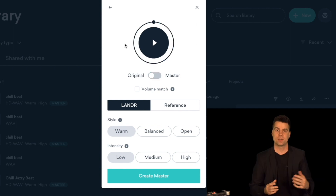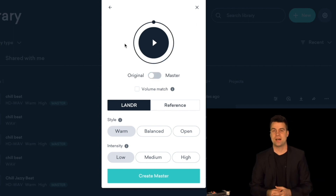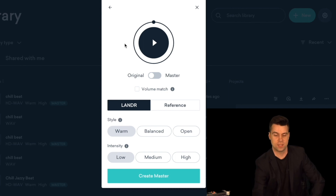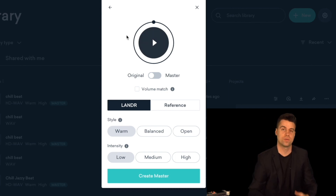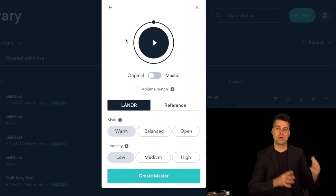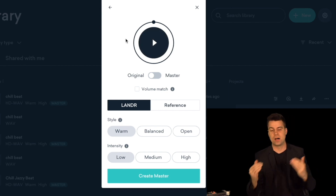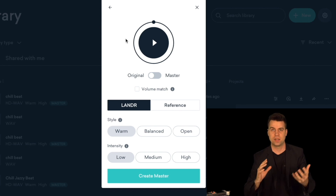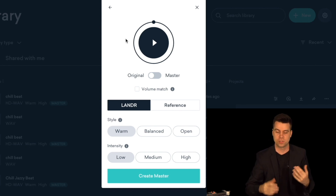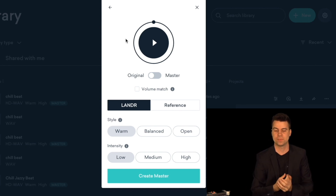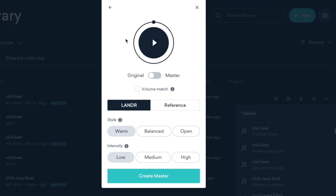Now I'm going to compare the original mix with the mastering options. This is going to go from low volume to kind of a high volume, so just be careful if you're listening with headphones — turn it down a little bit. Let's get started.